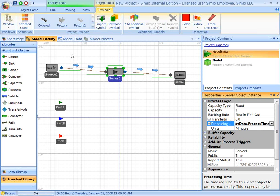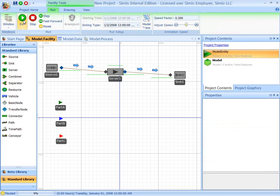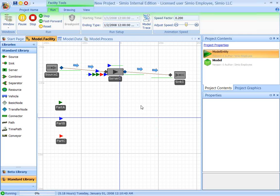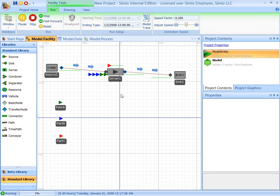So now let's run our model. And what we'll see is a combination of red, blue, and green based on those probabilities running through the system. So that's a quick example of how you can take data from Excel or other places, load it into data tables, and then have the entities reference that table and use that as the descriptions of the entity as they move through the model.